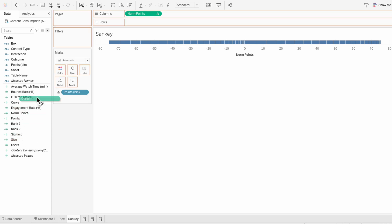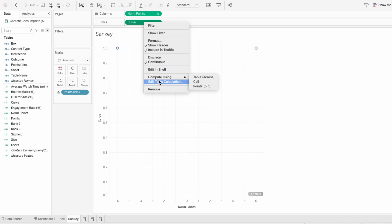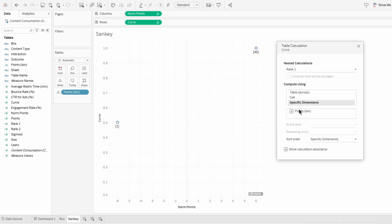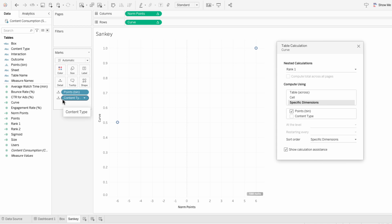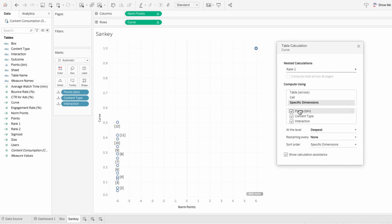Then I'll move curve into the rows and right click to edit the table calculation. For rank 1, I'll choose specific dimensions and add our points bin. Currently we don't have any source or target categories, so I'm going to drag content type into the marks — this will be our source category, or the thing on the left-hand side of the Sankey chart. I'll also drag interaction into the marks, which will be our target category, or the thing on the right-hand side of our Sankey chart.